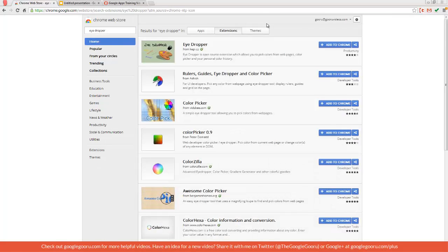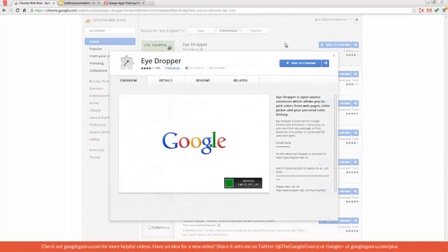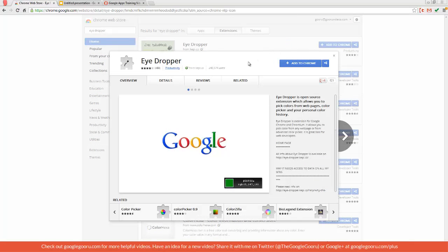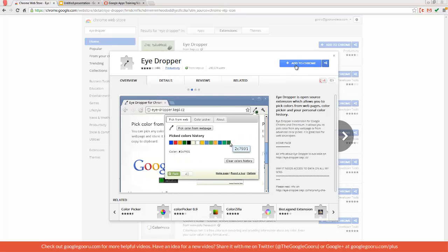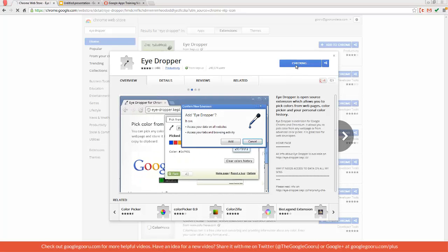It will be the first option at the top of your screen. If you click on that, you can read a little bit more about the details. When you're ready to install, click Add to Chrome.